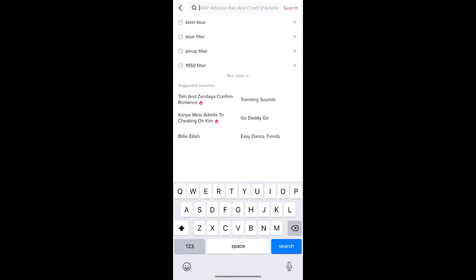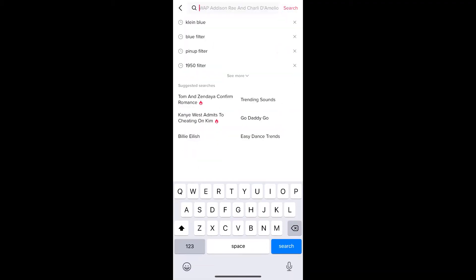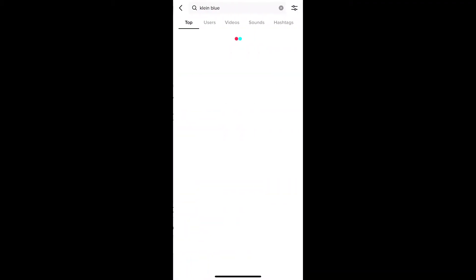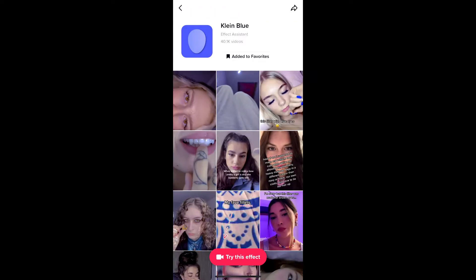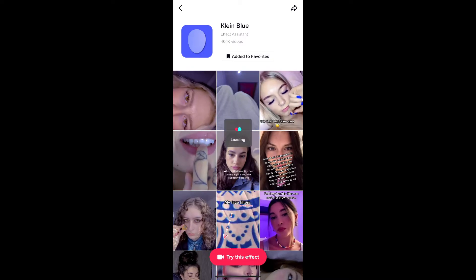If you are not getting the effect from the effects gallery, go to Discover and search for Clean Blue. On the top row you will see the effect icon — tap there and you will be directed to the effect page. From here you can add it to your favorites, and at the bottom of the screen you will see 'Try This Effect' — tap there to use this effect.